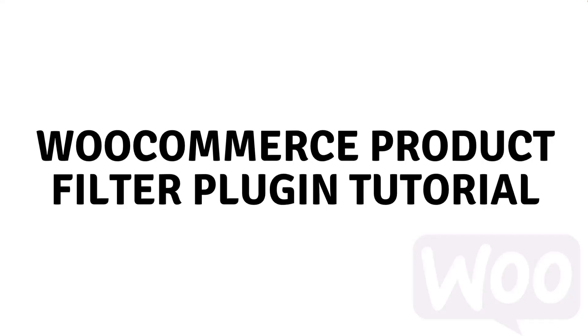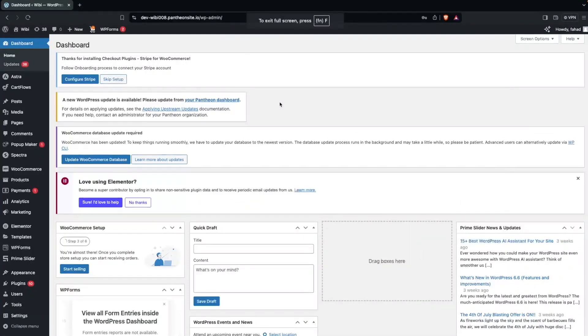Hi everybody, today I will show you a WooCommerce product filter plugin tutorial. We will learn how to add a product filter in WooCommerce.